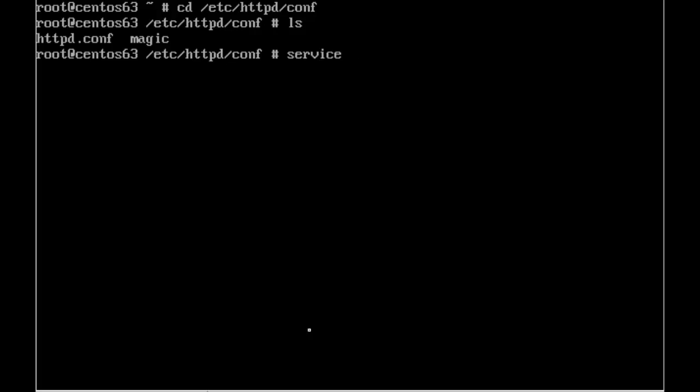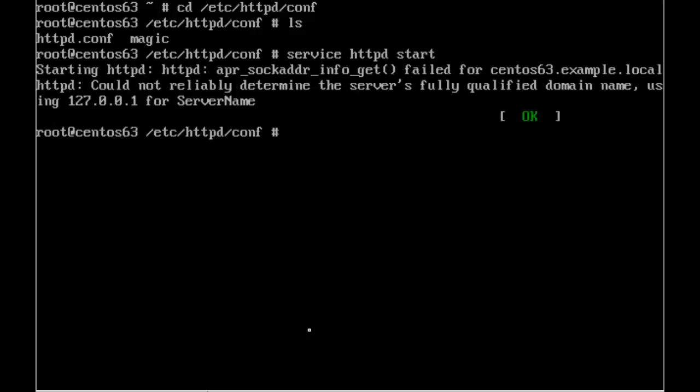So if we start the service, service httpd start. Don't worry about the error there, it's just that it can't resolve the host name. So that doesn't really matter. So that's an error that we can accept.